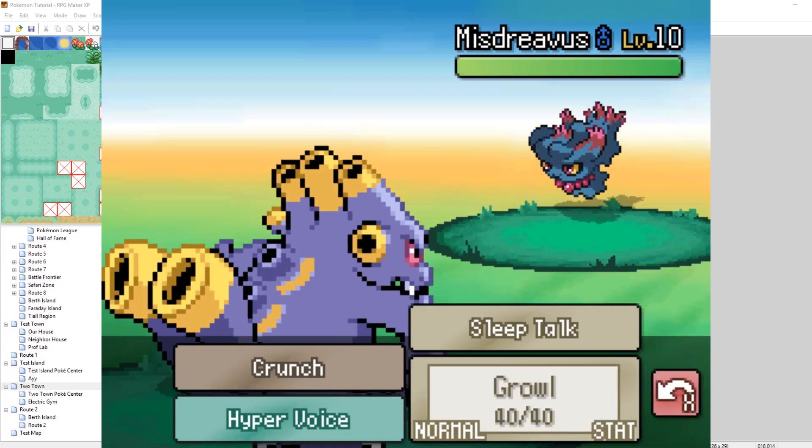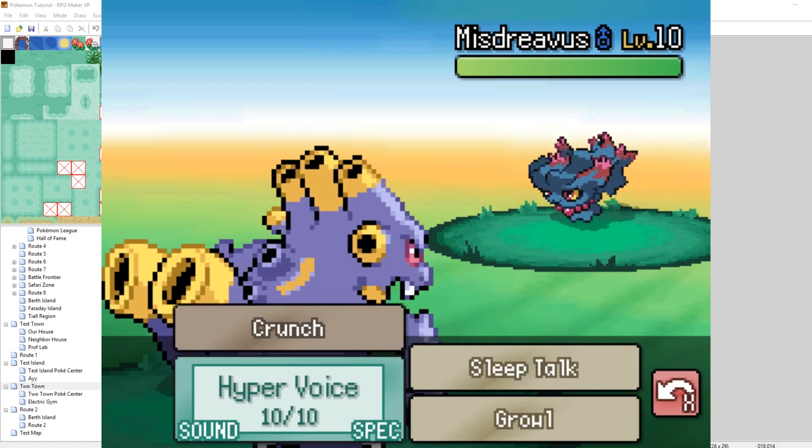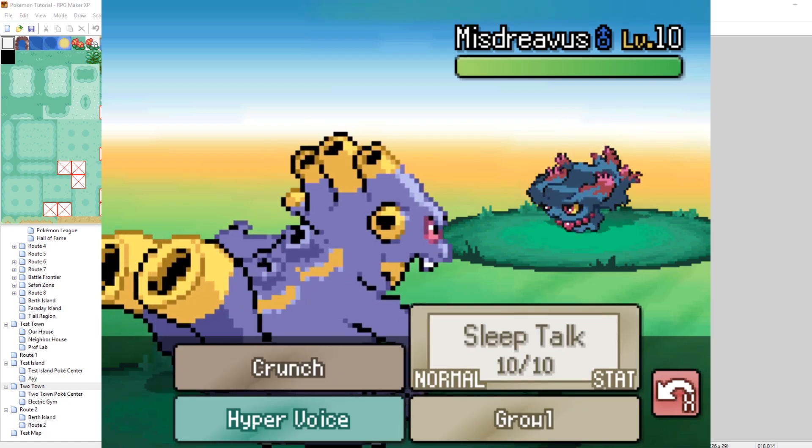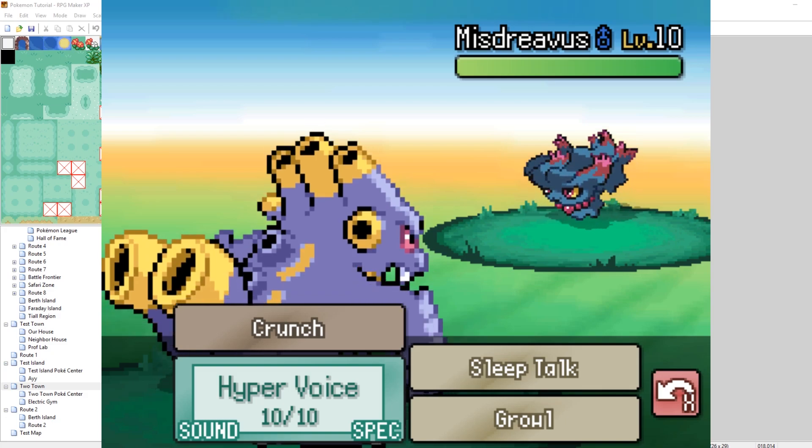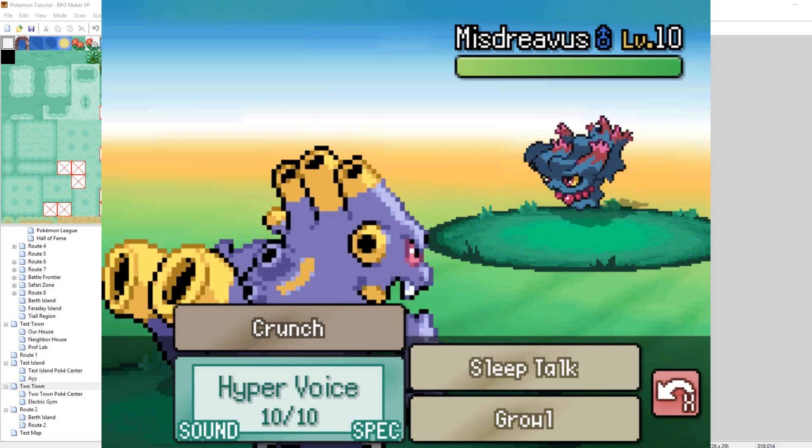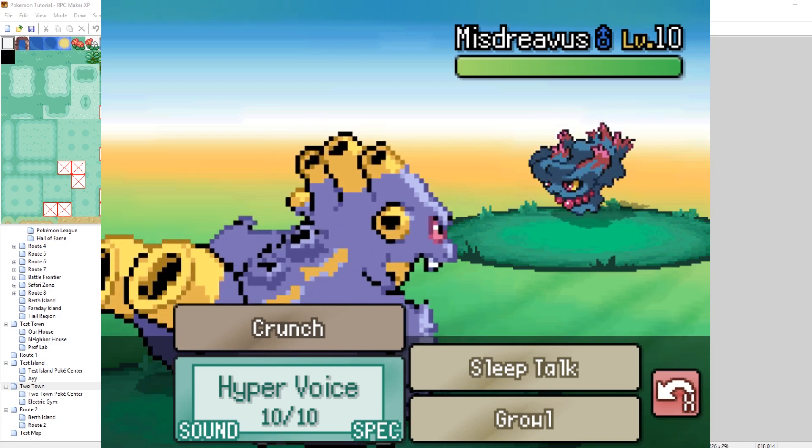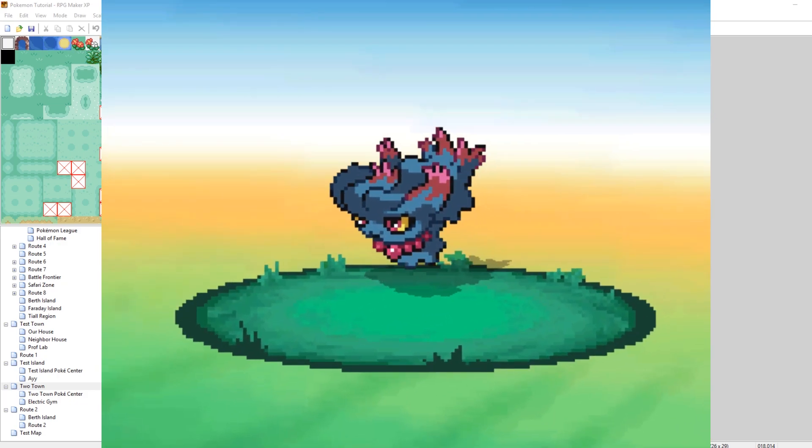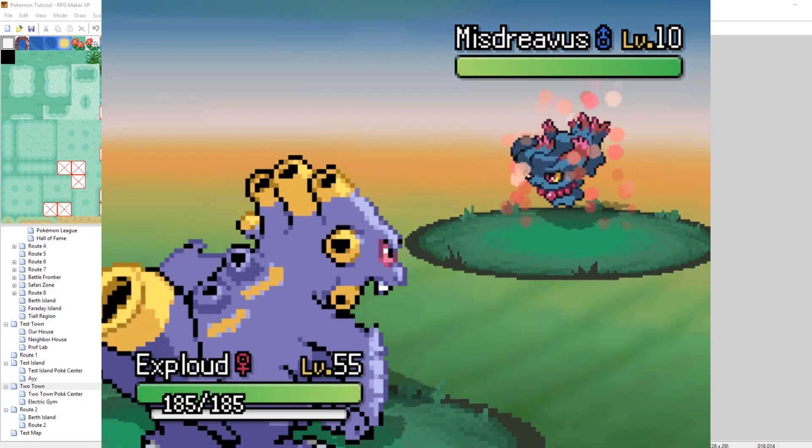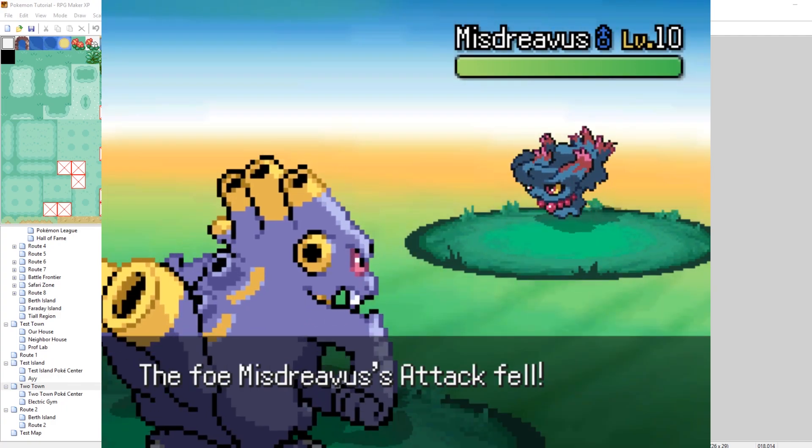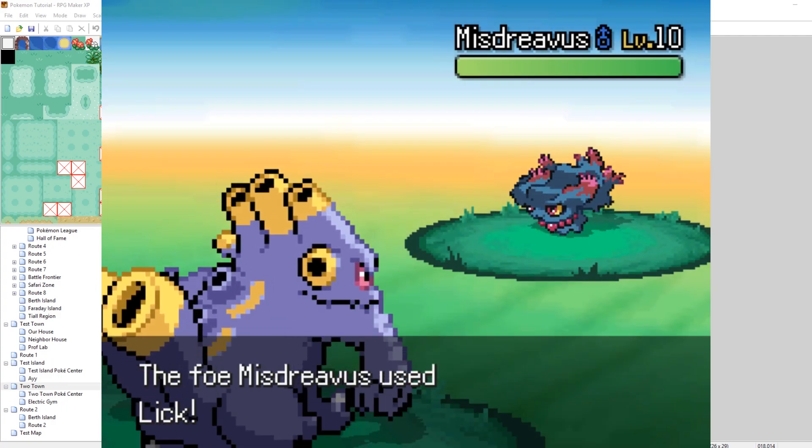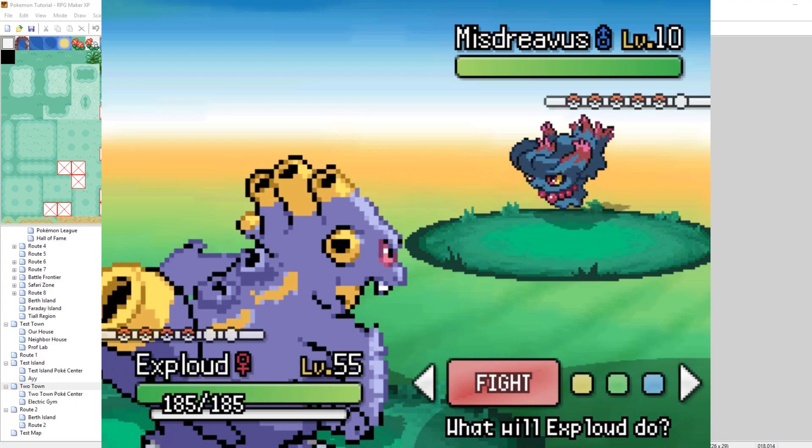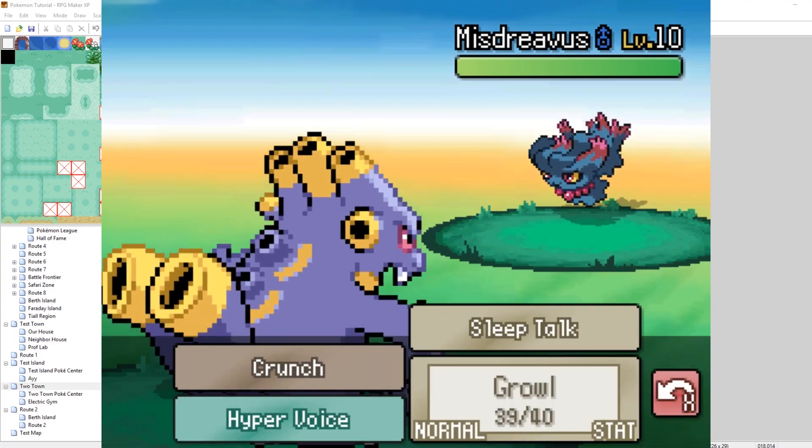I'm just going to Growl this turn. I could have made Growl a Sound-type move also, but here you see I have Hyper Voice, which is using the proper UI in the images that we changed. And there in the bottom left corner, it says Sound, because we edited the script. So, let's just Growl. That was a pretty nice animation for Growl. It's going to use Lick, and it doesn't affect me. Lick is a Ghost-type move, and I'm of Sound-type. So cool.